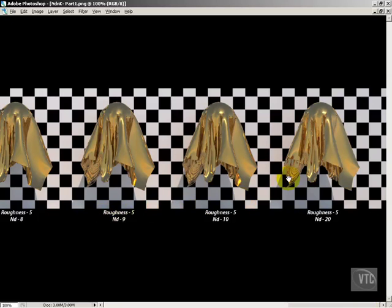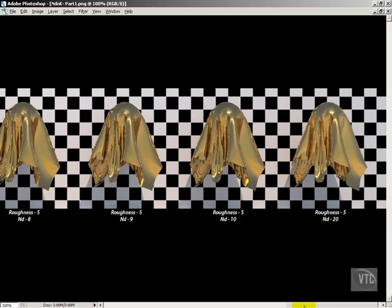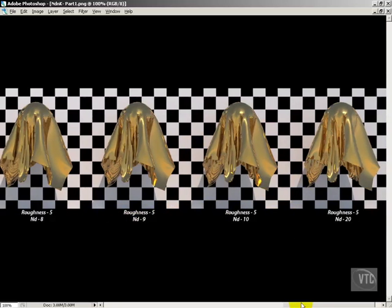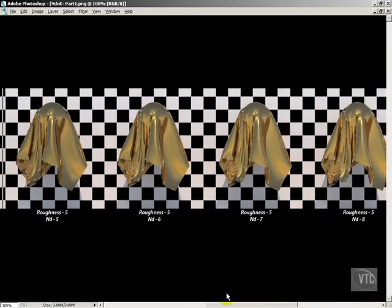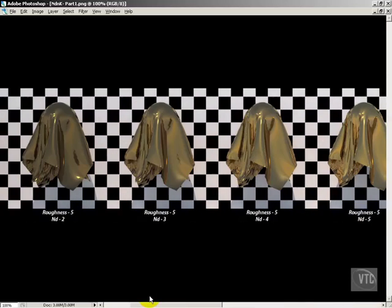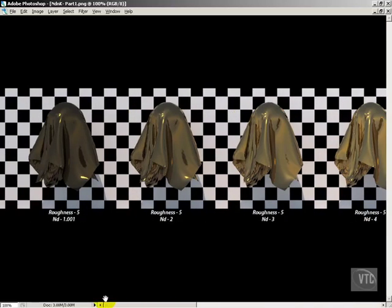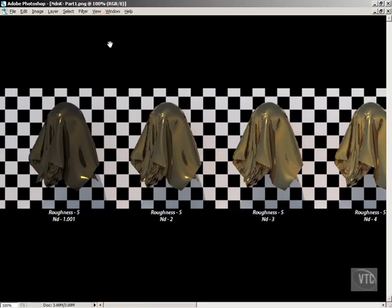And as we increase our nd values, there we go, you'll see that things gradually get brighter and brighter and more and more shiny. So even though we're dealing with a material here that has all the exact same properties, just by increasing the nd or decreasing the nd, we can control the overall brightness and shininess of the material.